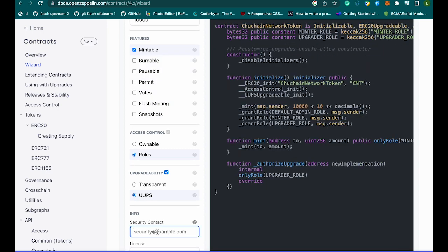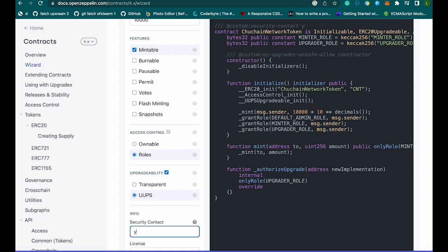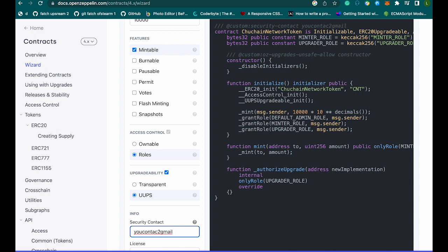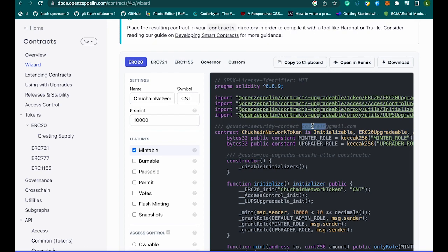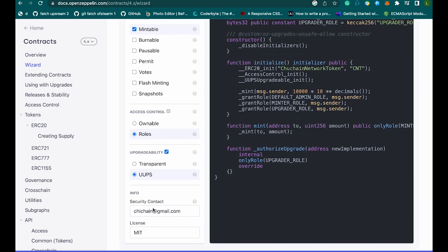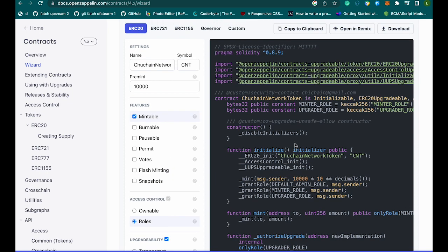The security contact email is the email people can use to reach you if they find any security flaws in your contracts. When I type it in, you can see it appears right here in the code — it's added as a comment. This is automatically the address people can use to reach you about any security issues found in your contracts.